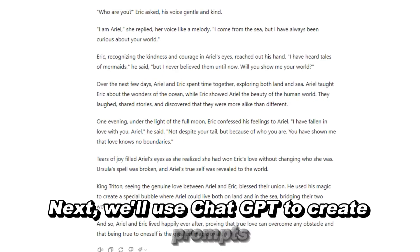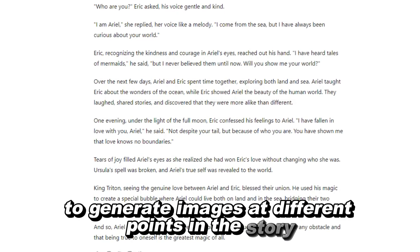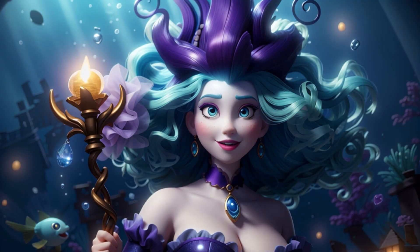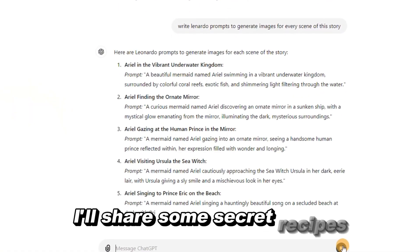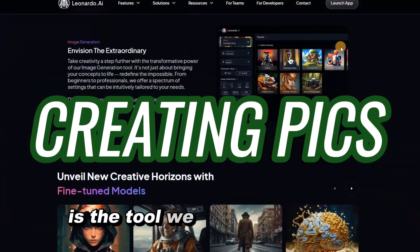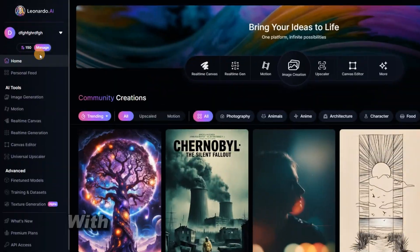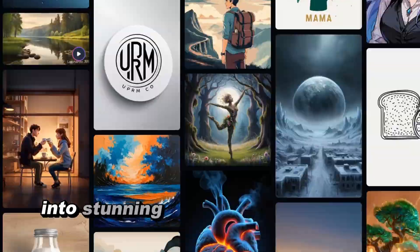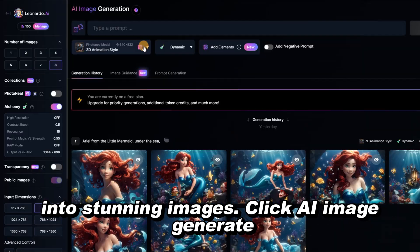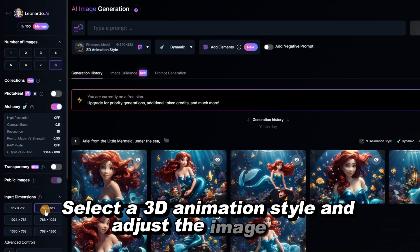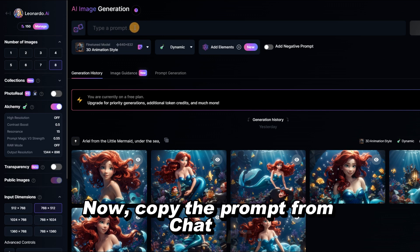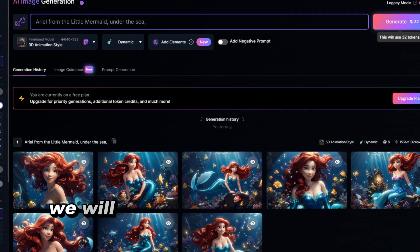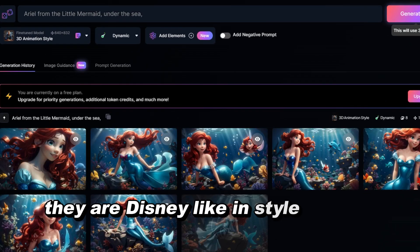Next, we'll use ChatGPT to create prompts to generate images at different points in the story. However, prompts alone won't produce high-quality images like these. Leonardo AI is the tool we use to transform our scripts into stunning visuals. With 150 free tokens every day, Leonardo AI makes it easy to turn prompts from ChatGPT into stunning images. Click AI Image Generate, select a 3D animation style, adjust the image size, then copy the prompt from ChatGPT and paste it into Leonardo AI. Click Generate, and in a few seconds we will have images that perfectly match our story — Disney-like in style and HD quality.